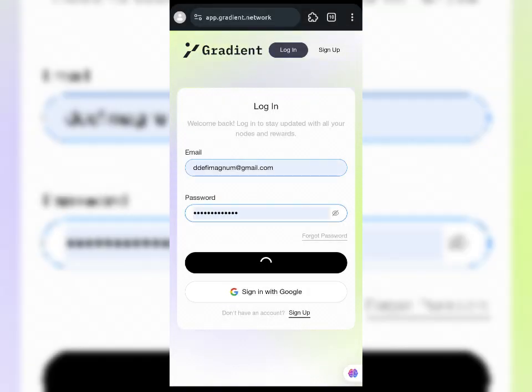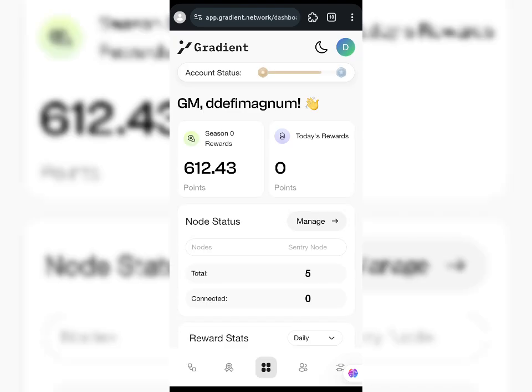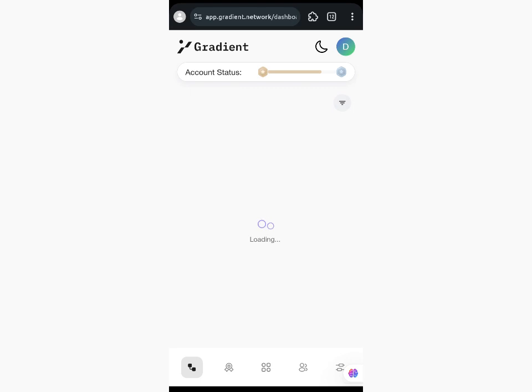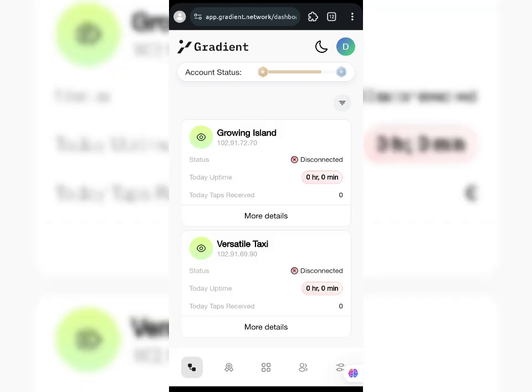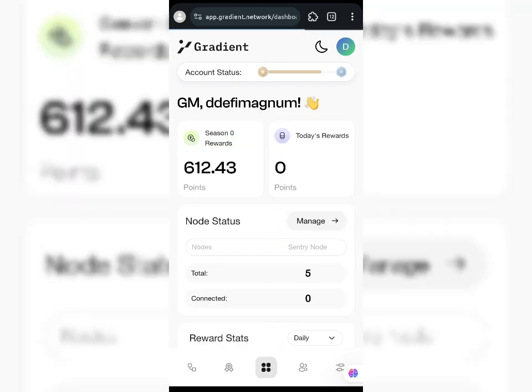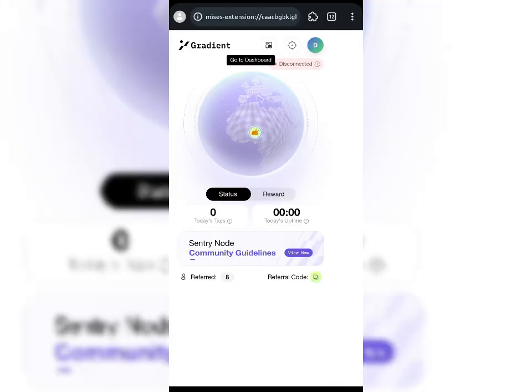I'll log into my Gradient dashboard. If I come back to the nodes here, it's showing disconnected. I go to my dashboard, refresh — you can see it's disconnected again, so I have to make sure it connects.